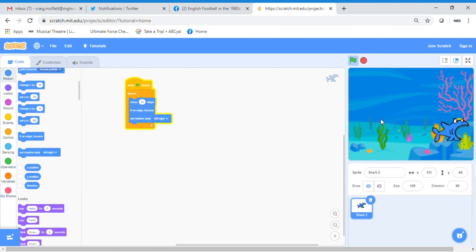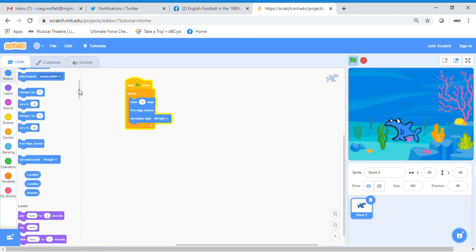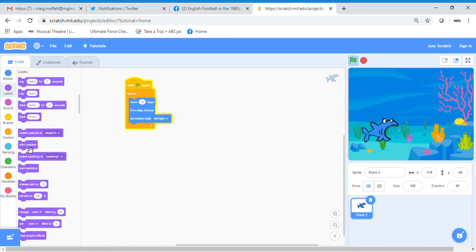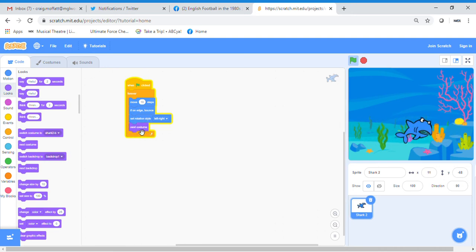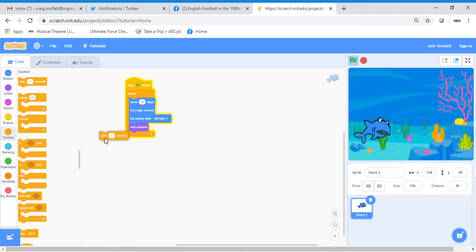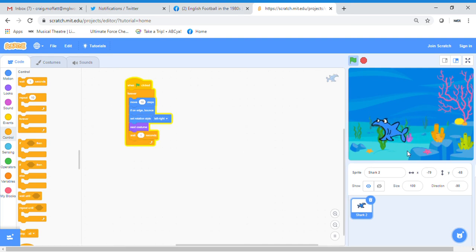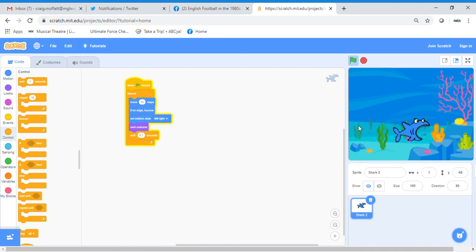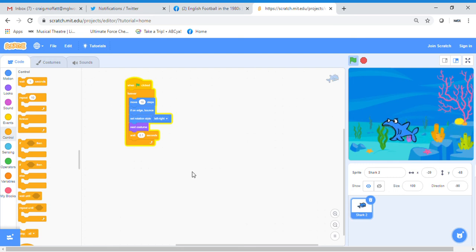Now we want the shark to open and close its mouth, because it's going to go through the game catching fish. Go to the Looks option and bring in 'next costume' — that switches between mouth open and mouth closed. It's a little too fast, so go to the Control block and add a 'wait 1 second' block underneath 'next costume'. That's a bit slow, so change the value to a decimal — change it to 0.1. Now you can see the shark happily moving across the screen, opening and closing its mouth.